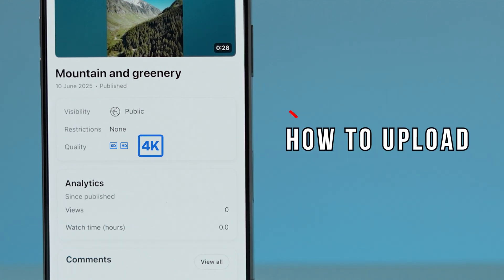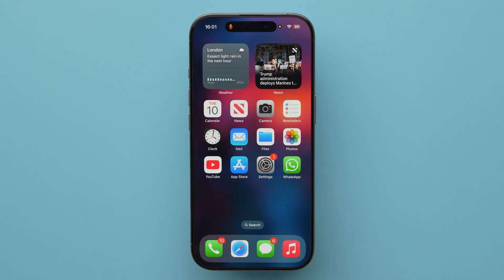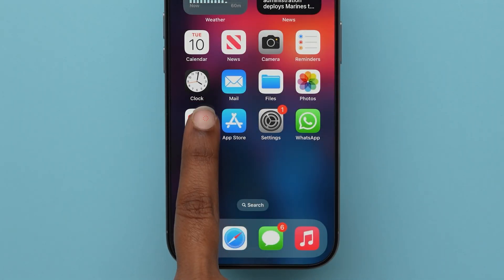Here's how to post 4K videos on YouTube. For this, open the YouTube app on your device.